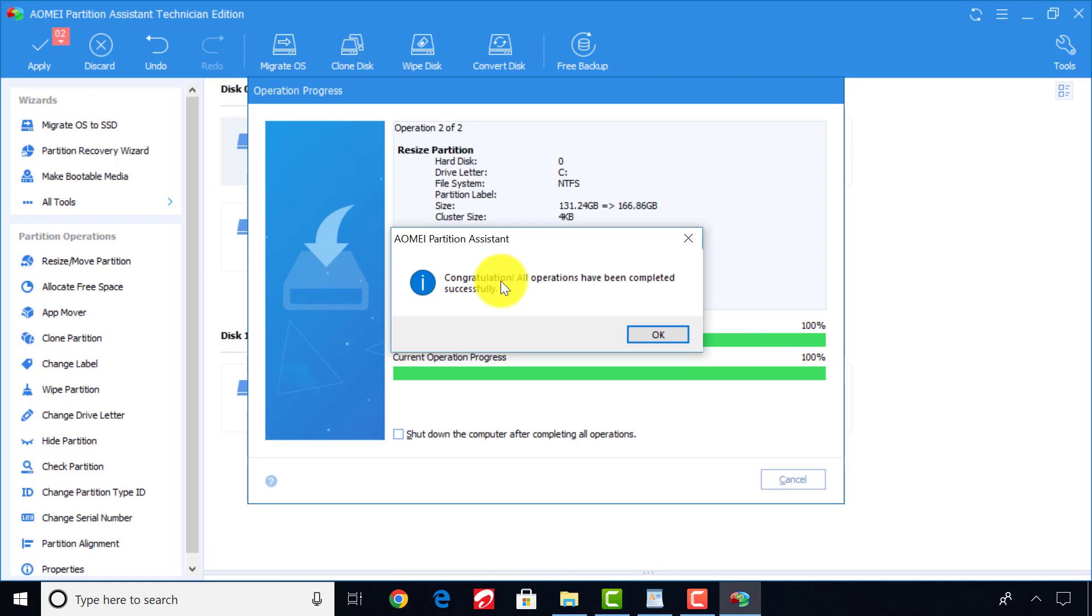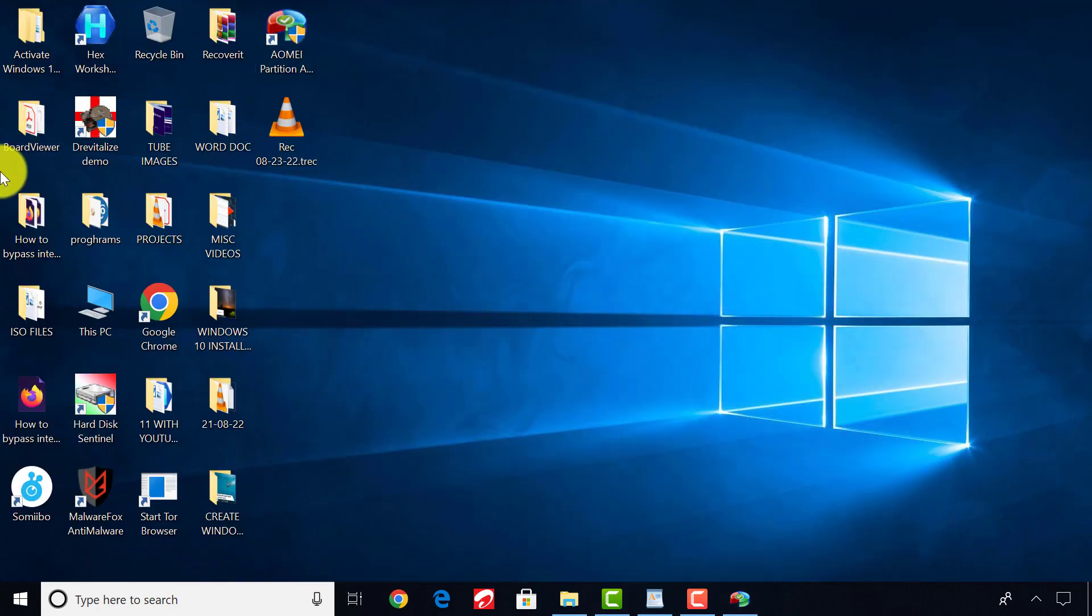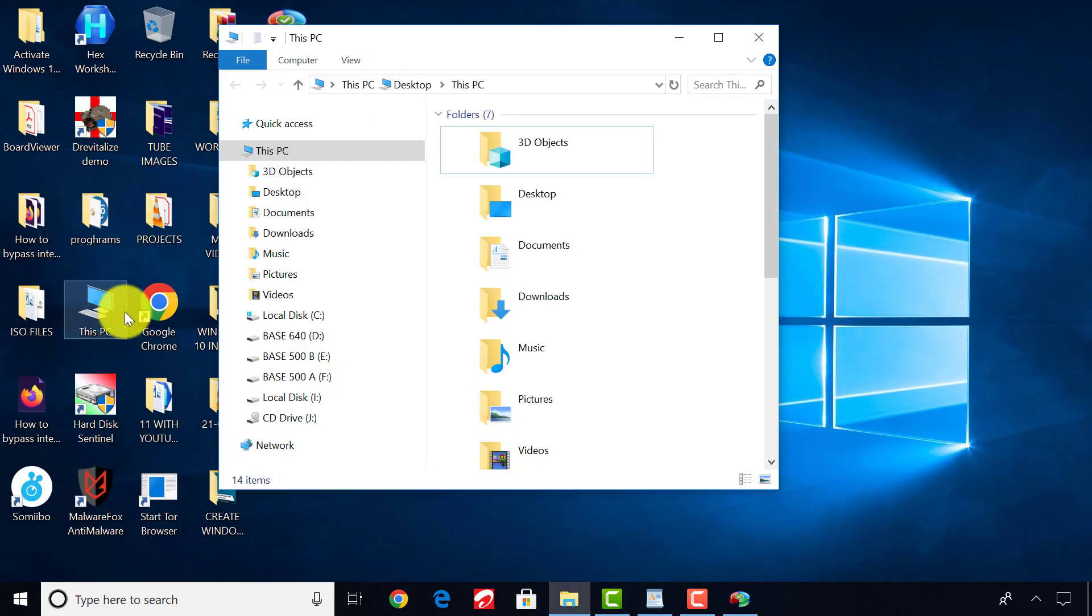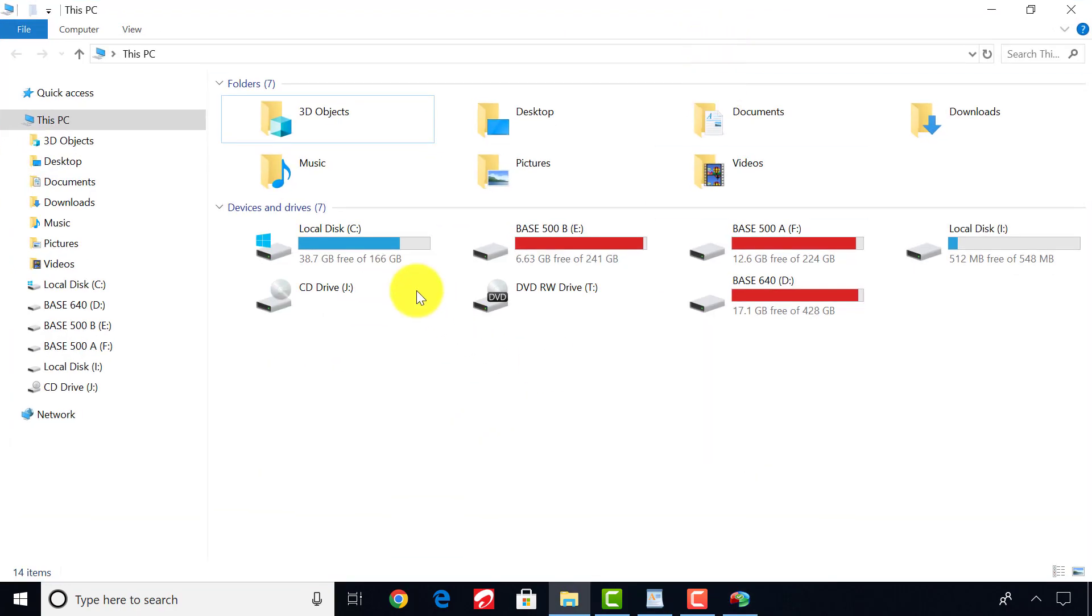With this congratulations information, it means we are done. Now, let's check if the partition was extended successfully. Yes, you can see that drive C has been extended.